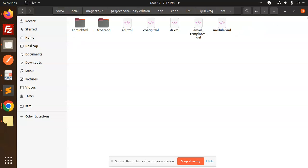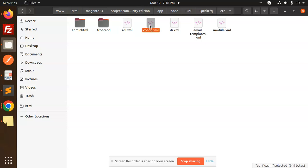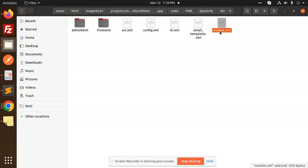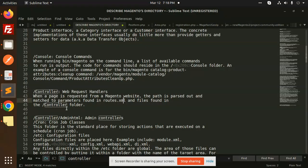The etc folder contains all configuration files: ACL (access control list) for defining user permissions, configuration for default settings like enabling the module and setting titles, di.xml for dependency injection, email templates for what email to send after a form is submitted, module.xml for module registration and versioning.